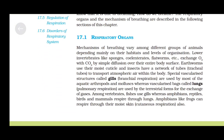Respiratory organs and the mechanism of breathing vary among different groups of animals depending mainly on their habitats and level of organization. Lower invertebrates like sponges, cnidarians, flatworms, etc., exchange O2 with CO2 by simple diffusion over their entire body surface.